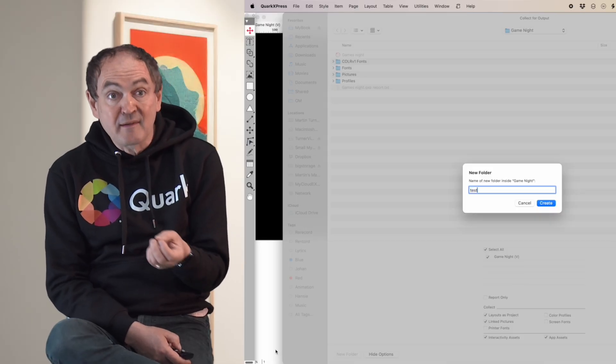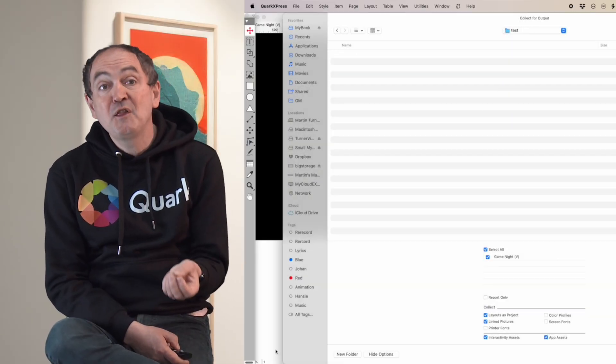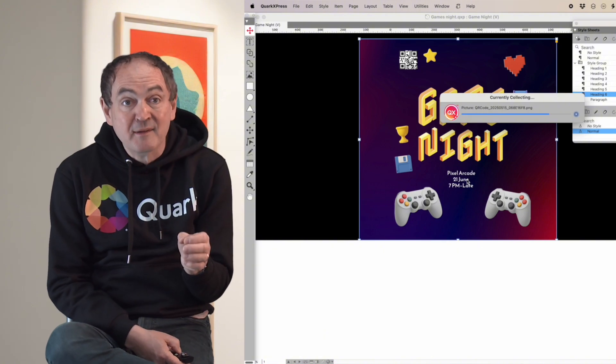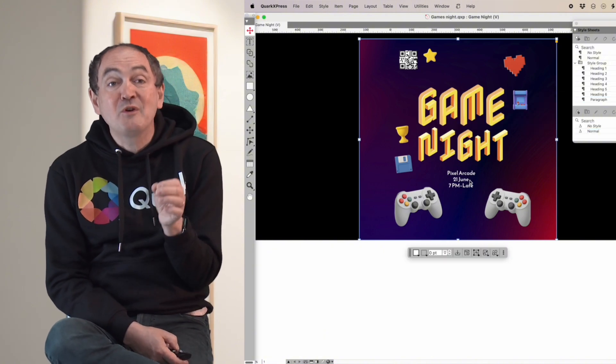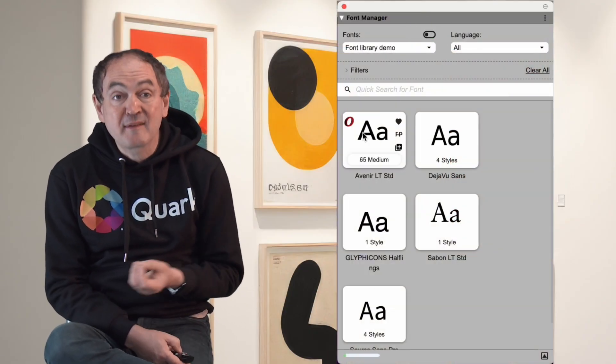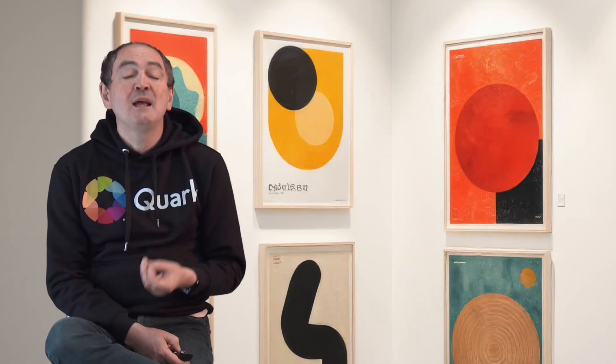Provided the client's search path is set up to find them, the document will install the correct fonts for QuarkXPress, but it won't litter the client's machine with fonts they don't want. When we're done, we can turn off whole sets of fonts. If you've been struggling with font managers, as far as Quark is concerned, you can now switch them off permanently because Quark will do all the font management for you.